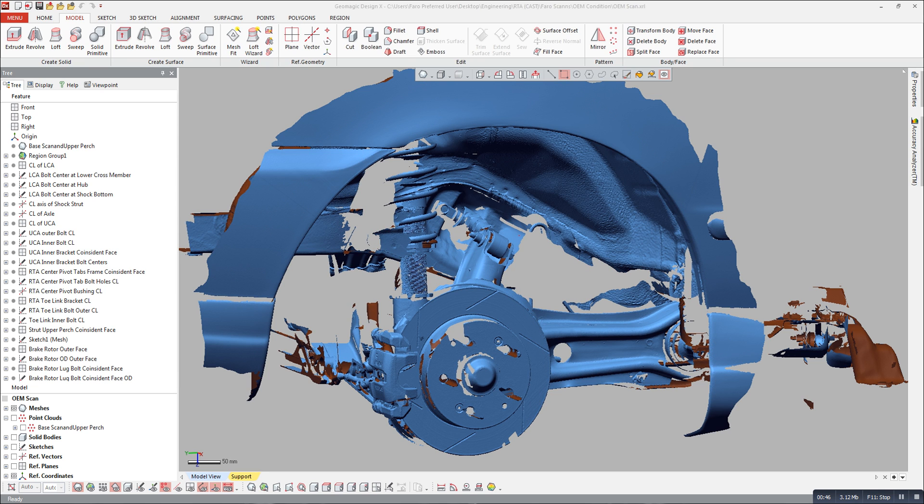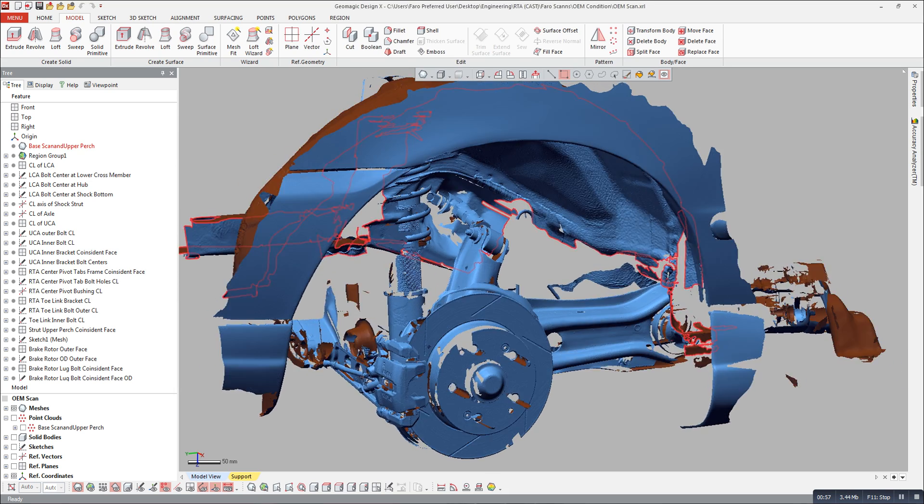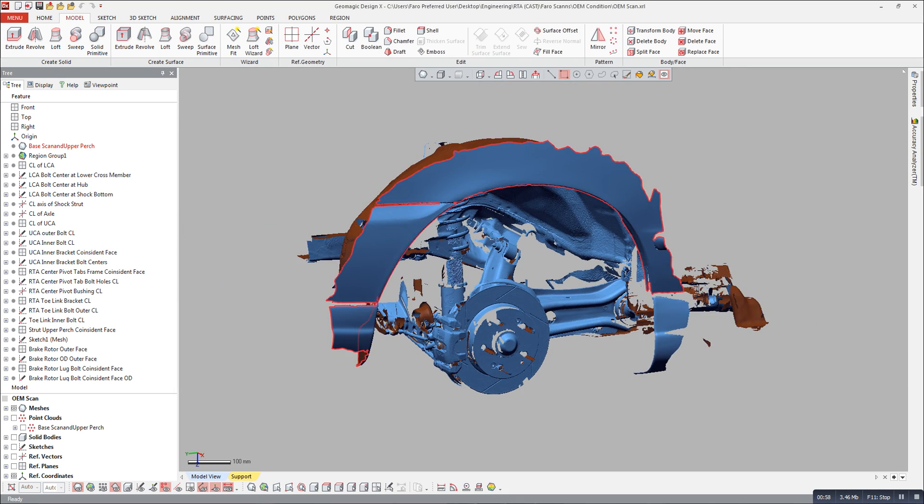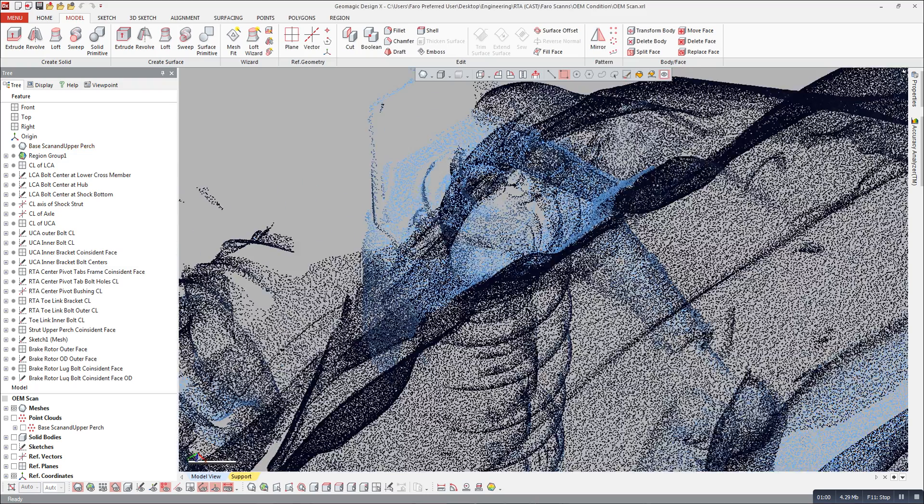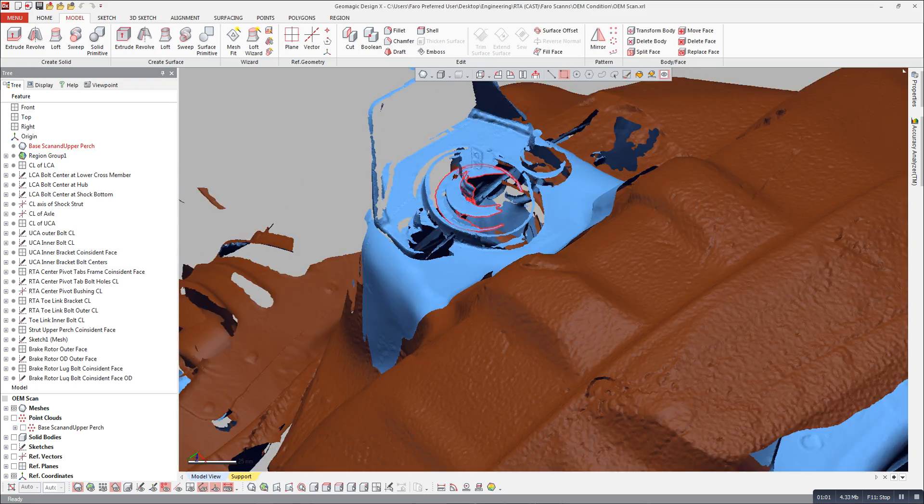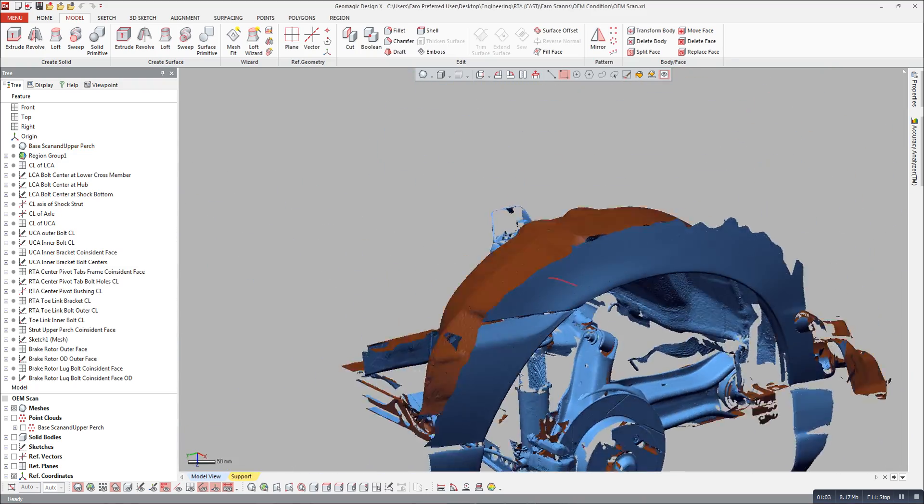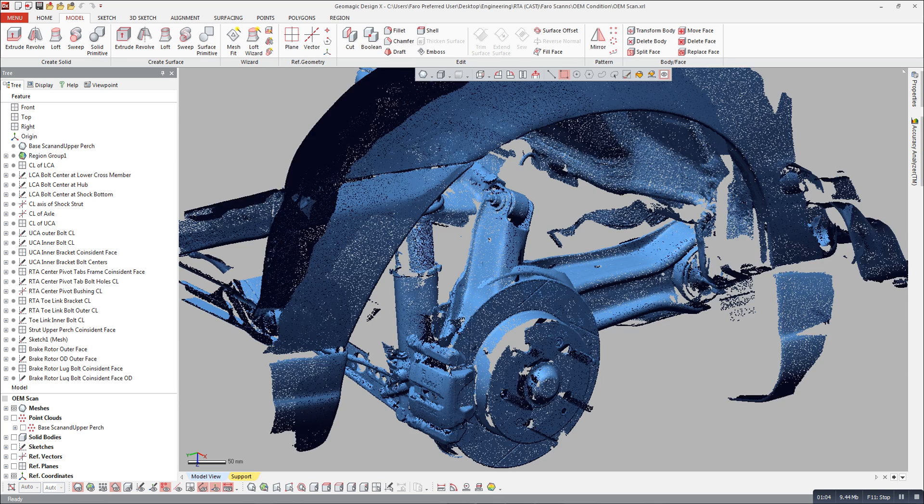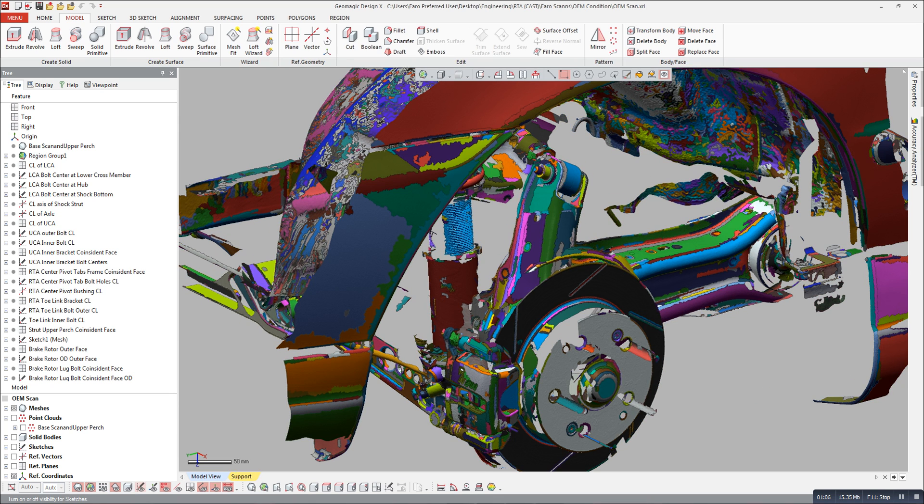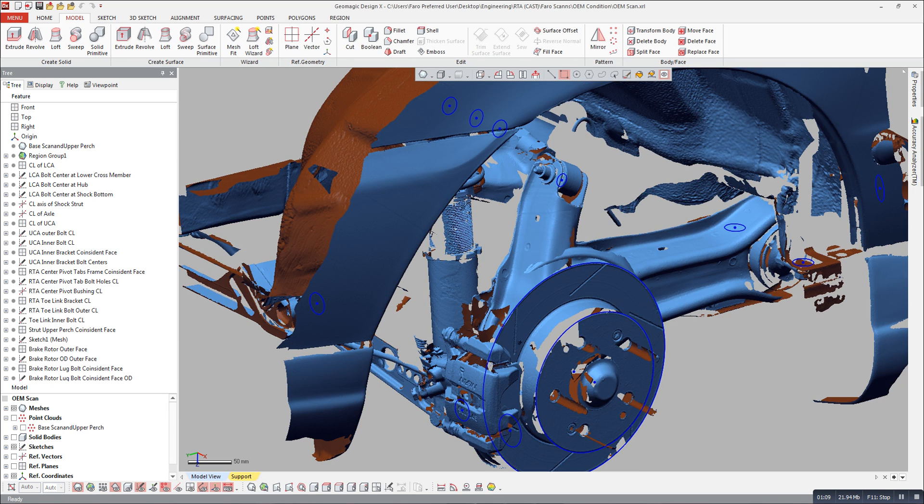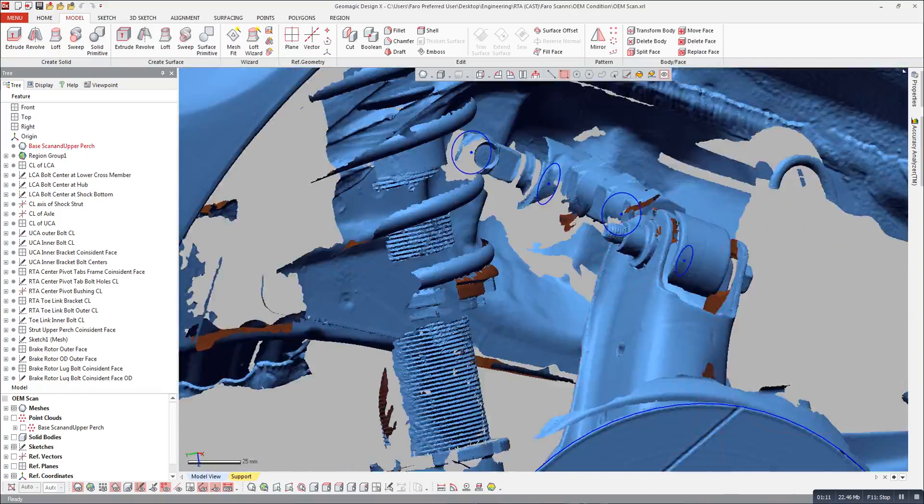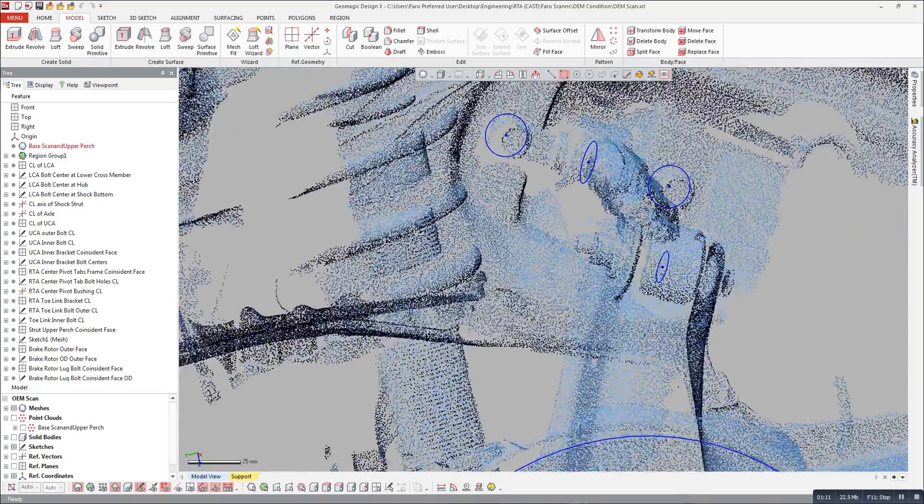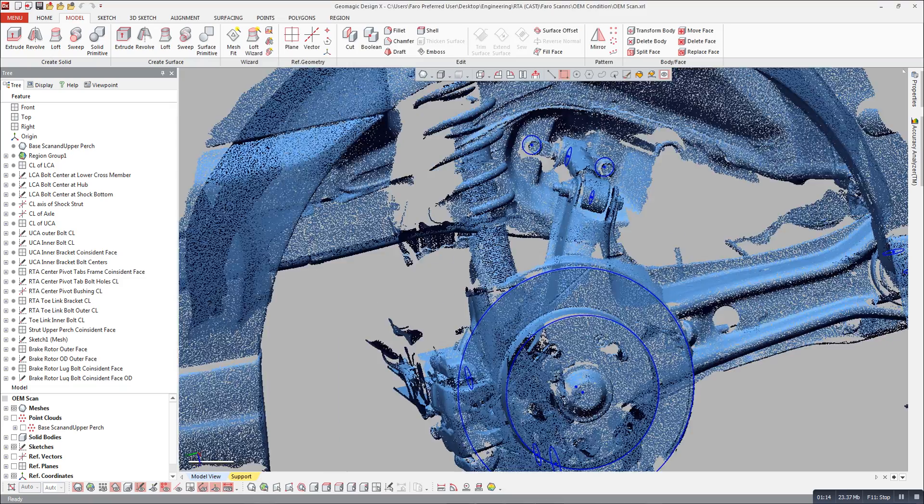So first off here on the screen we see a scan. A car came in, we took the wheel off, set the scanner up, and scanned this entire area. So this is all to scale. We picked up all of the important parts, and basically what that allows us to do is put some reference geometry in here that represent the pickup points and centers of rotation.